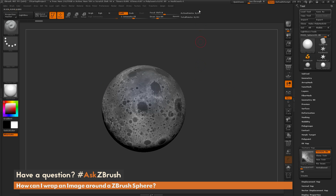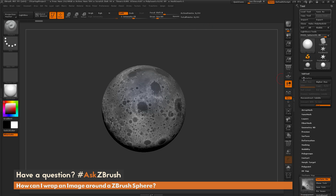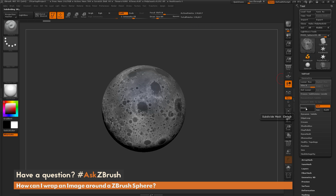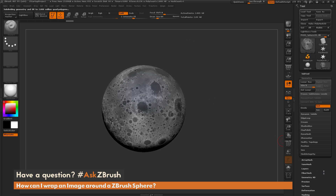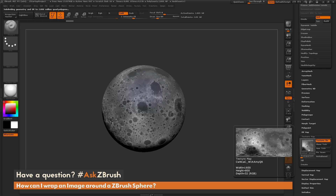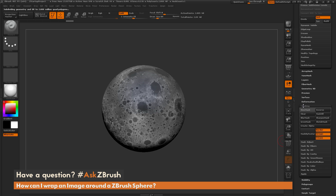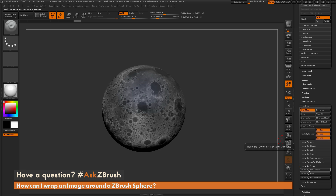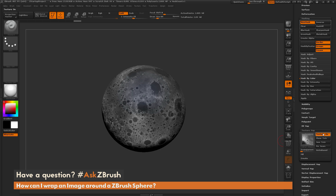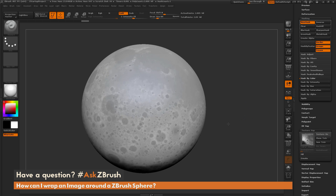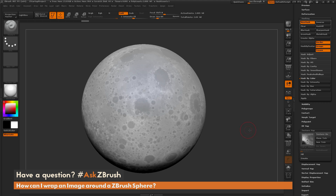From here I can divide this up — I can come to the Geometry tab and start dividing this up to subdivision 4 or 5, which is going to give me around 2 million polygons. I can then use the information from this map as a mask. So I can go to the masking area, go to Mask by Color and do a Mask by Intensity. And now if I turn the texture off, you're going to see that the sphere now has that map applied as a mask on the model.